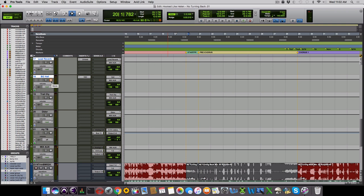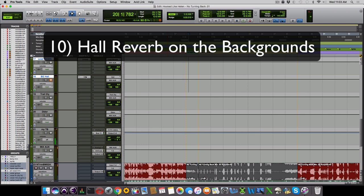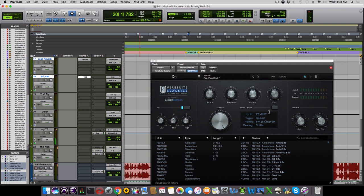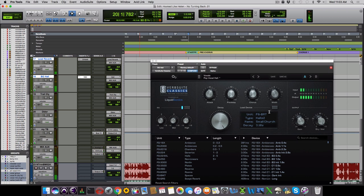The harmony background vocals are in a hall reverb. In this case, Verb Suite Classics running a hall from the Bricasti impulses. Because the tail is longer and the space sounds bigger, it sets them more in the back of the mix. Let's take one more listen to the finished product.